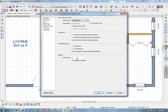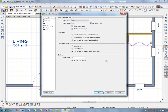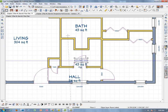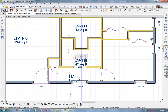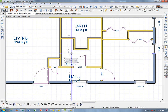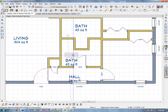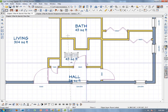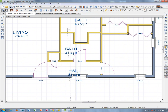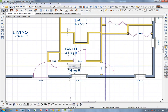Moving the Bath label up so it's more centered. There's also another bath here — double-click on it, type Bath, click OK. Move that label up a bit and over slightly so it's not in the way of the door, similar to how they show it in the drawing. The hall label also gets moved up to a better position.